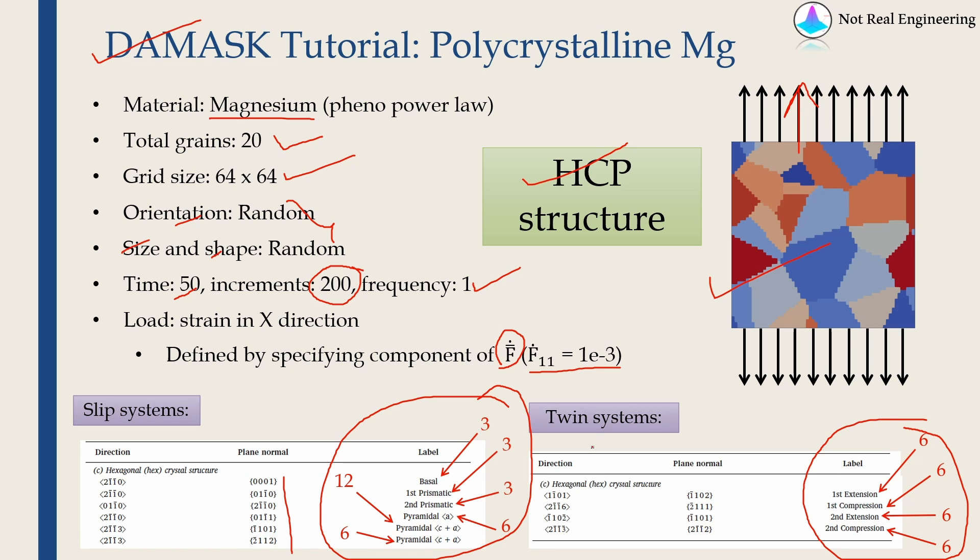But this is the maximum any HCP crystal can have. Not necessarily all the slip systems and twin systems will be active in that particular material.